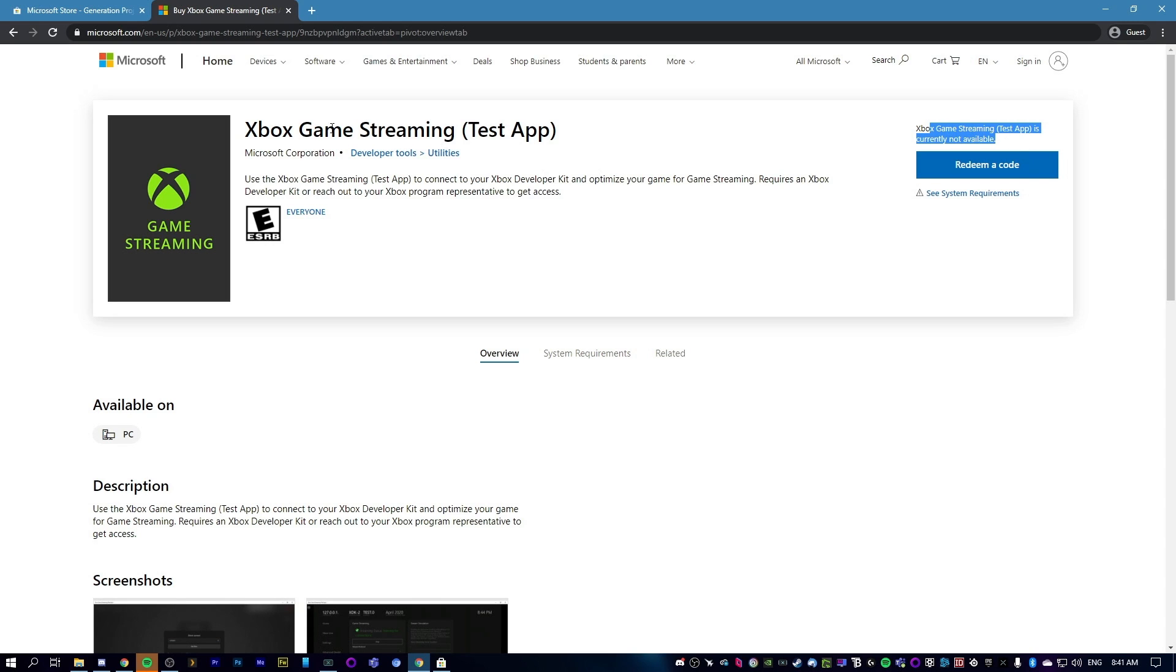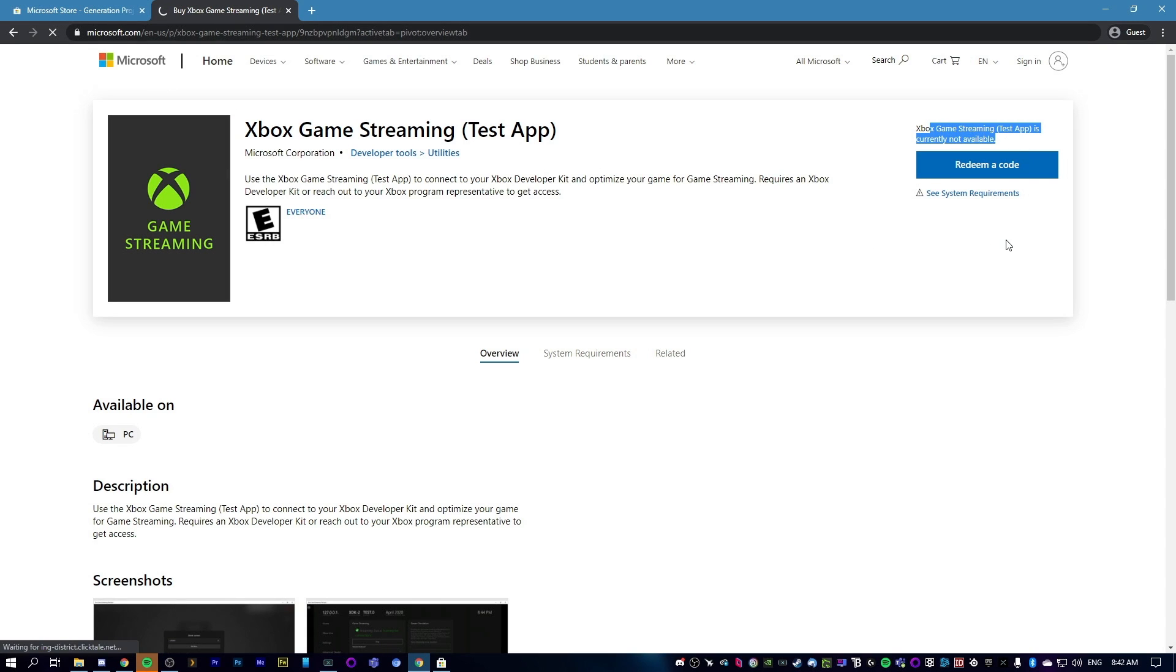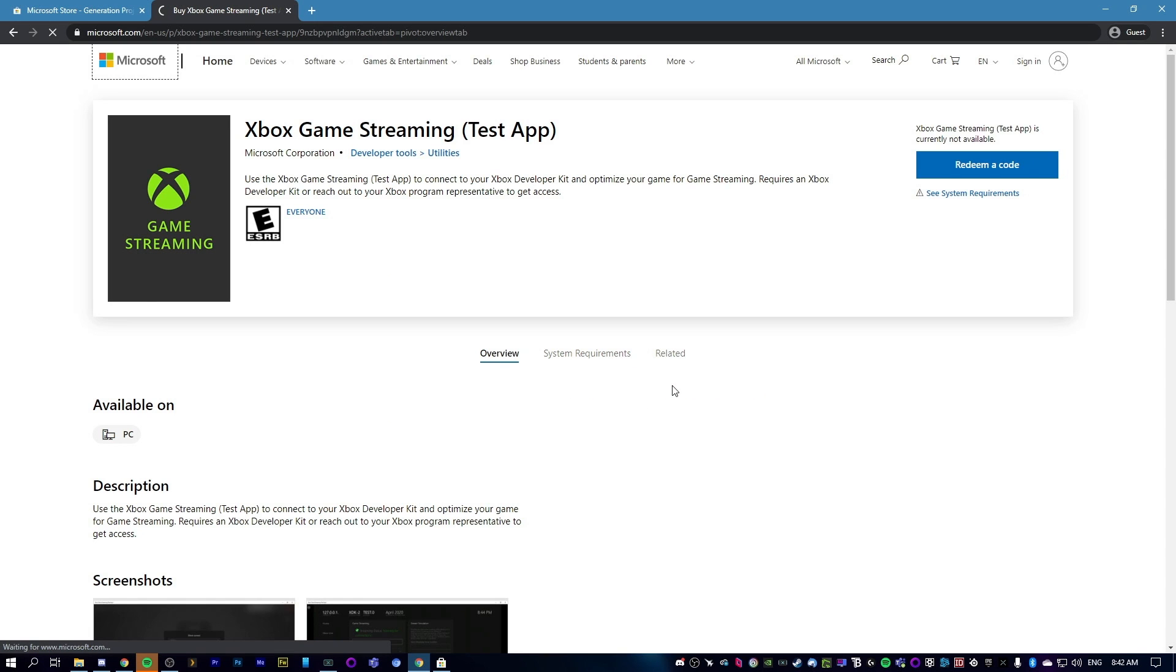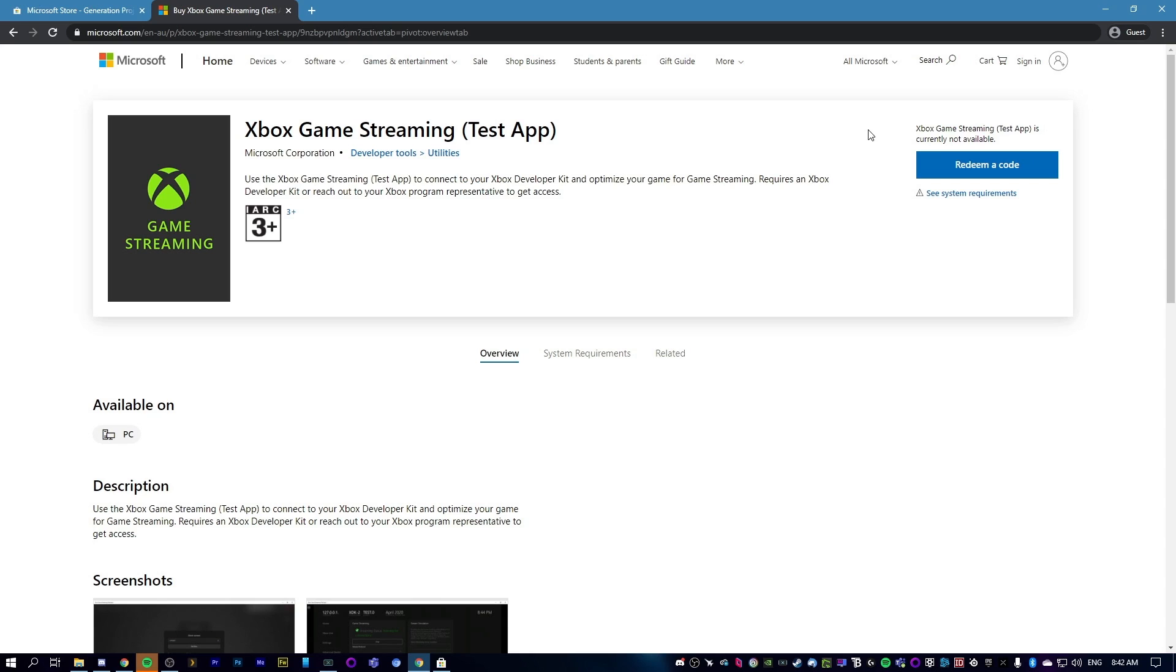Now, if you go to this link and it says you can just install it, then go ahead and do that and don't worry about these next few steps. But at the time of recording this, you cannot install it through the store normally, so we're going to have to do this extra step to get around this.